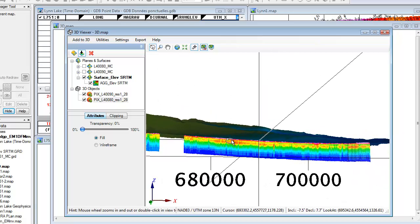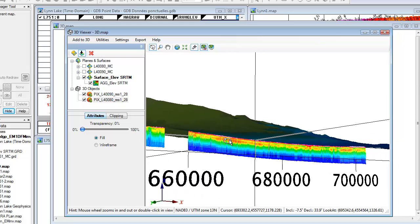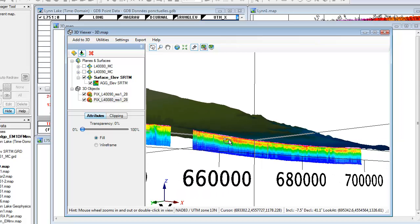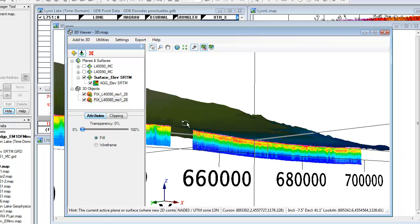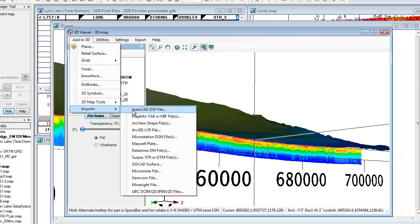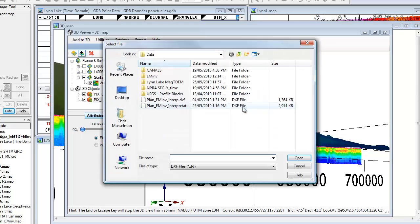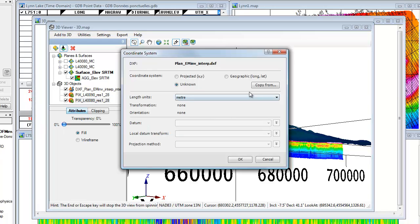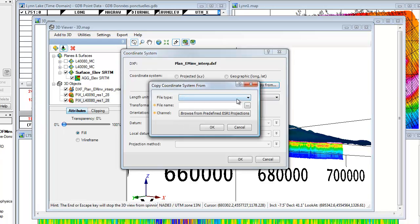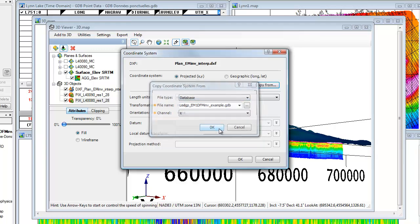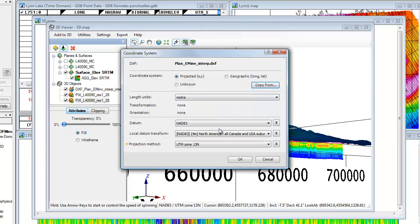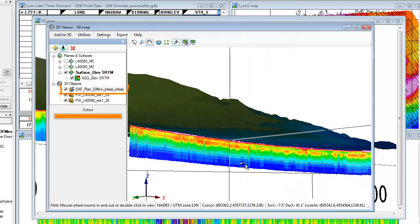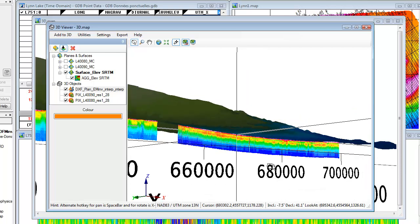We'll now import the interpretation we digitized a moment ago and see it in our section. First I'll browse for the file. And then specify the coordinate system, which I can copy from the database. Note that the interpretation follows the crooked angles of the section and maintains its geospatial position.